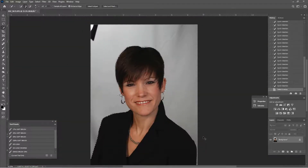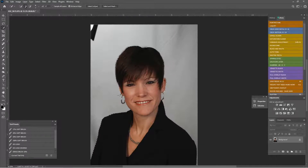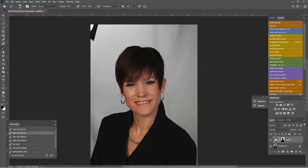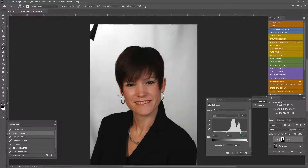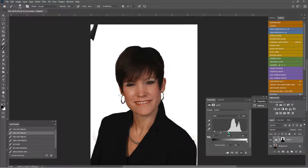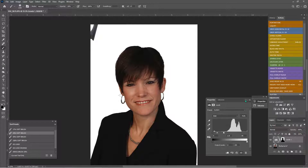Control+Shift+I to select the inverse. Back to our actions palette, we say level slider, double-click. Boom — way better. Just kind of bring all those up. There's something here but it's not a concern right now.